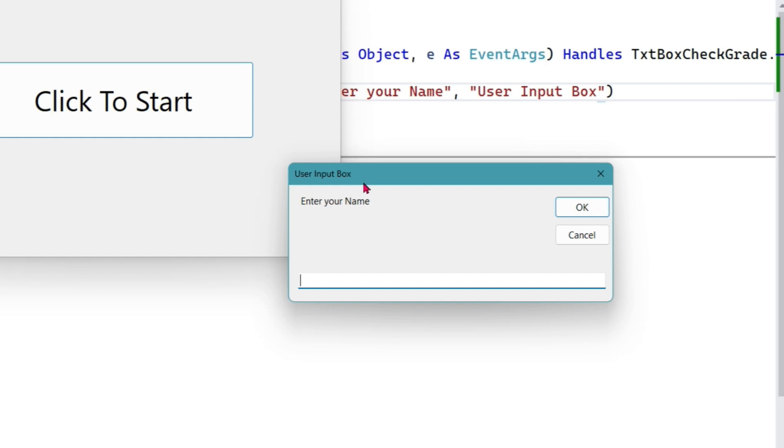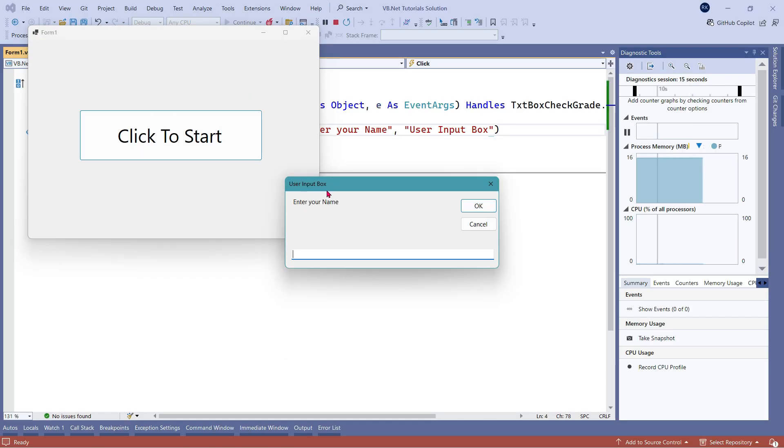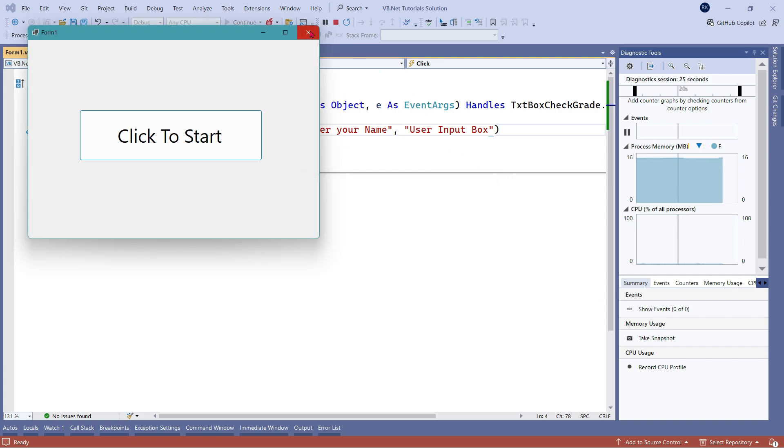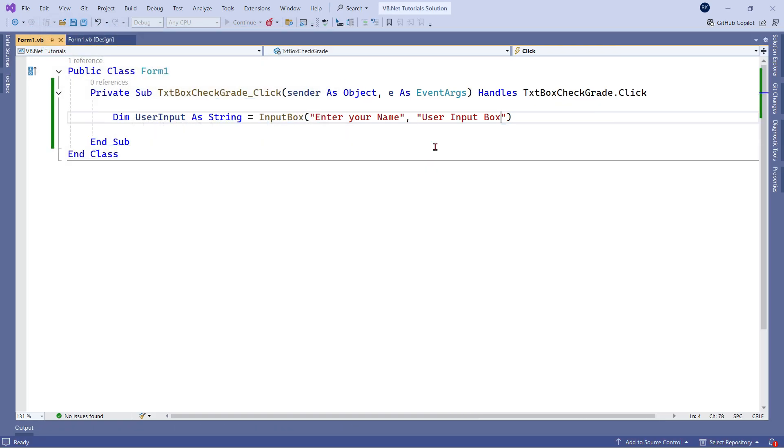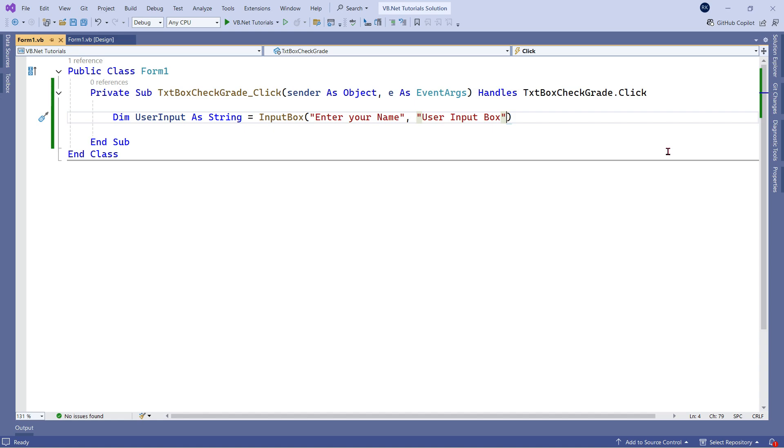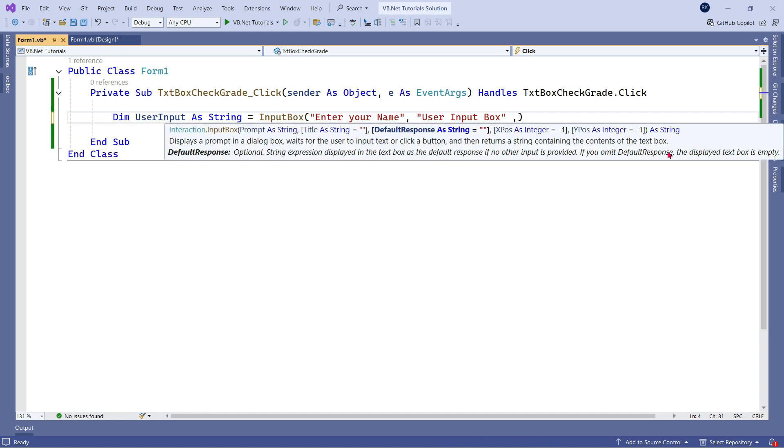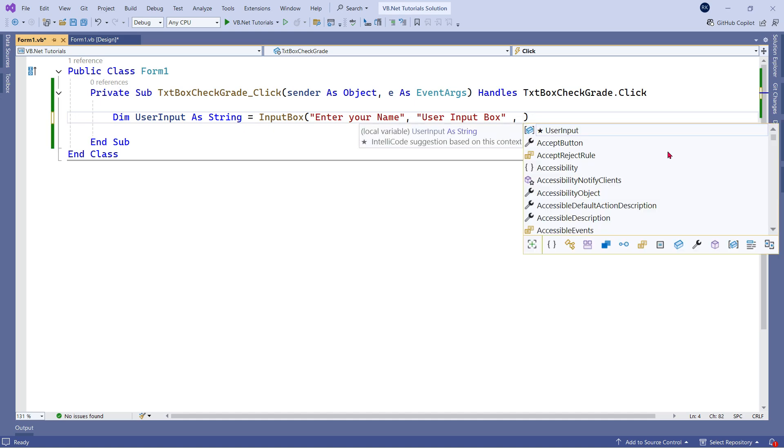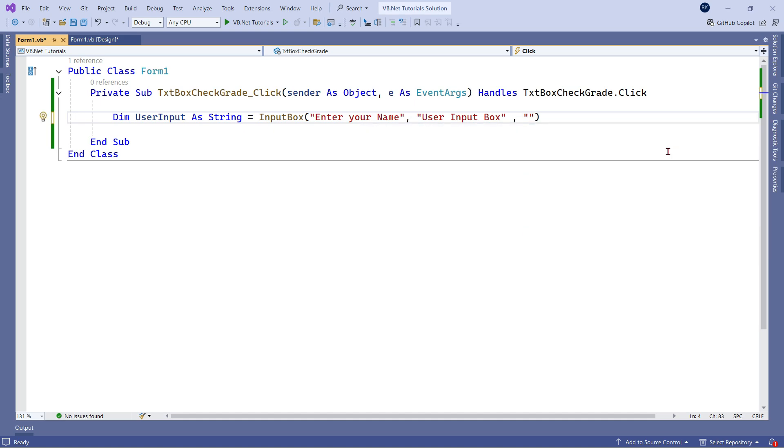You are free to put your own title based on your need. There is another option here. What if I would like to type some default option or default text? For this, let me close this prompt. And again, in the code, I'll put a comma and then write something like this. For example, type your name here.